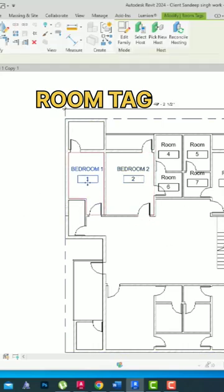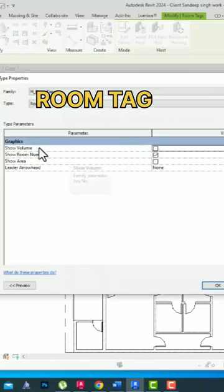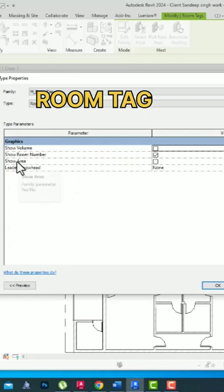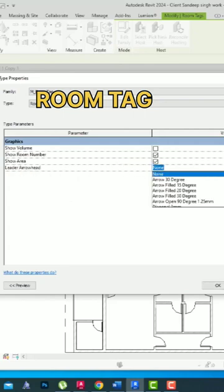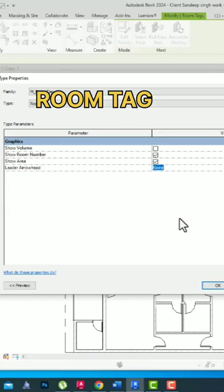You can also click here and change the settings from properties. You can go to the edit tab and show volume by checking this box, and you can show room number or uncheck it. You can also show area, add an arrowhead, or leave it as none.